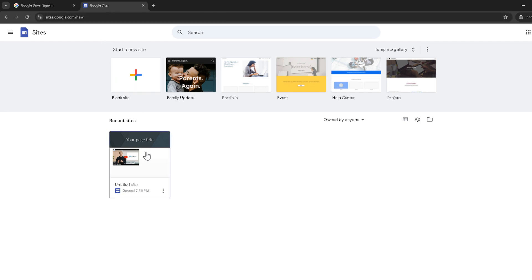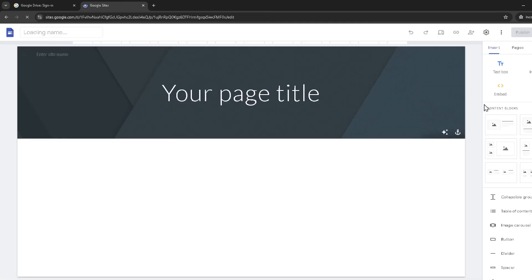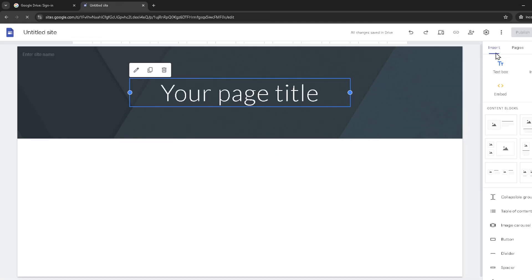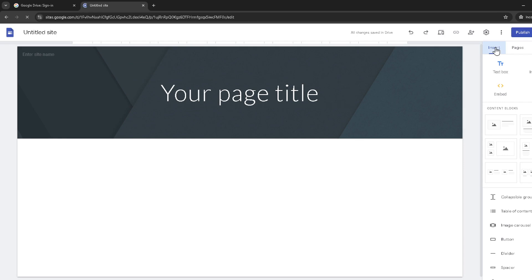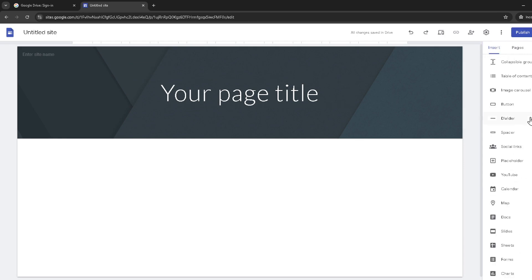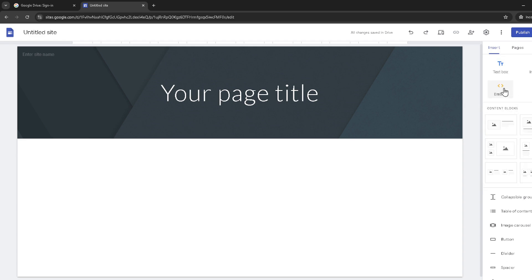Once your site is open in the editor, look for the insert option on the right-hand side of the screen. Clicking on this will bring up a variety of elements you can add to your site. Our focus here is to embed the visitor counter, so once you've clicked on insert, go ahead and select the embed option, which allows you to add custom code or embed URLs.